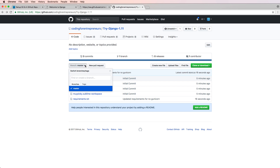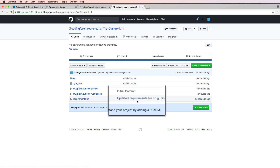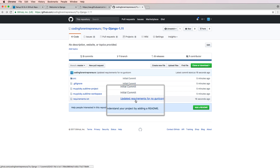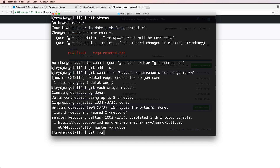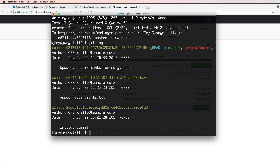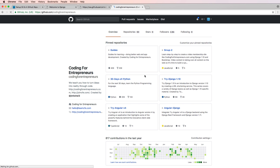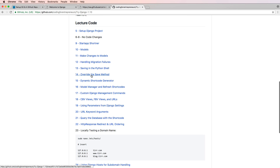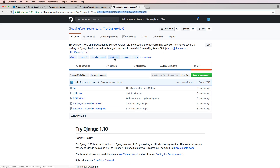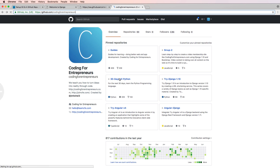Why do we create commit messages and history? Notice after changing requirements, the message shows up — 'updated requirements for no gunicorn'. If you run `git log` you can see all the commits in your repository: initial commit, then added requirements file. This is slightly more advanced, but you can actually go back to a previous version of your code — you can see what it looked like at any earlier commit.